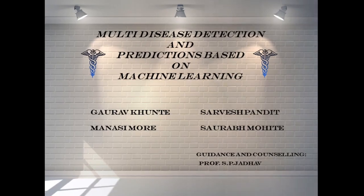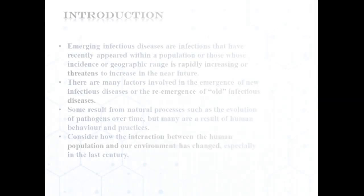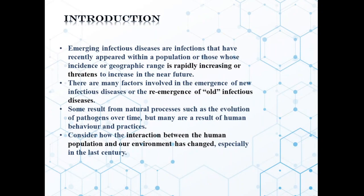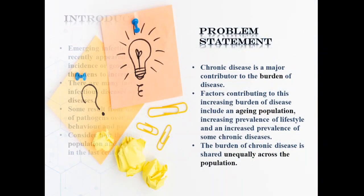Hello, our final year project is multi-disease detection and prediction based on machine learning. There are many factors involved in emergence of new infectious diseases or re-emergence of old infectious diseases.